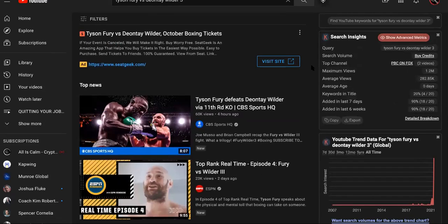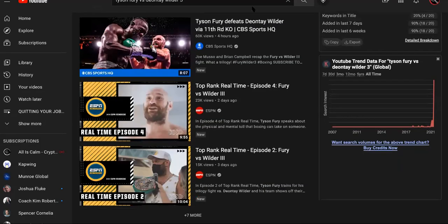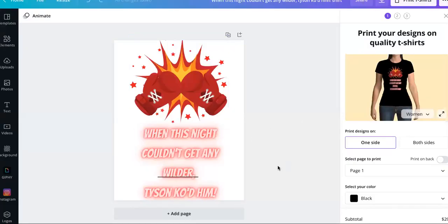Now, you're going to need a few things to pull this off, so keep watching. All right, so the first thing you're going to need to pull this off is a shirt design. You don't have to be a designer, but as you can see, it only took a couple minutes to put this together. You want to put something clever together.